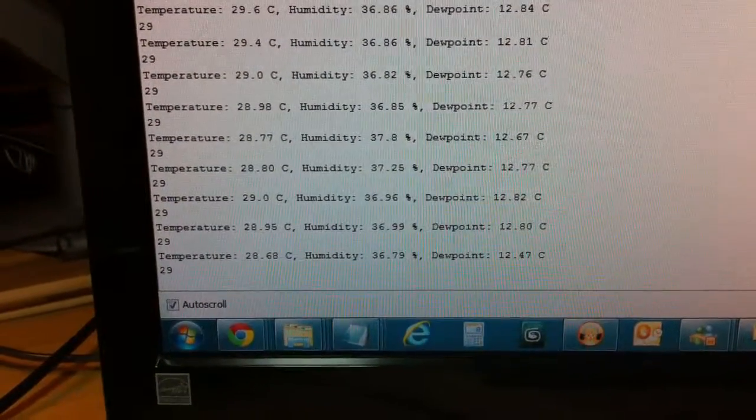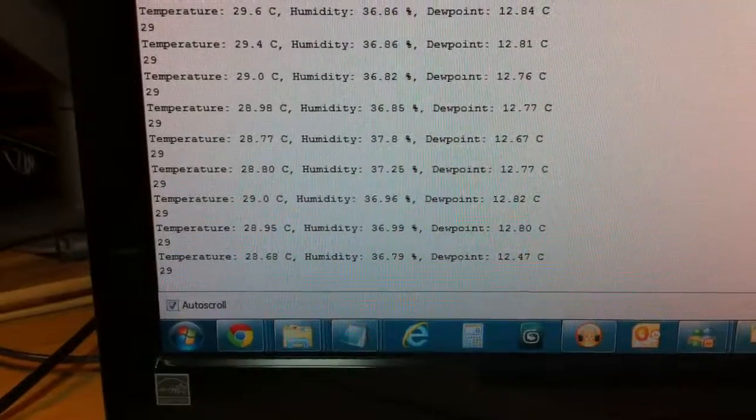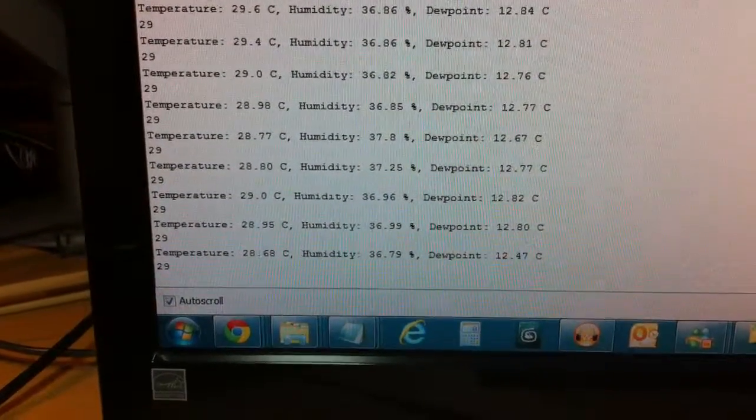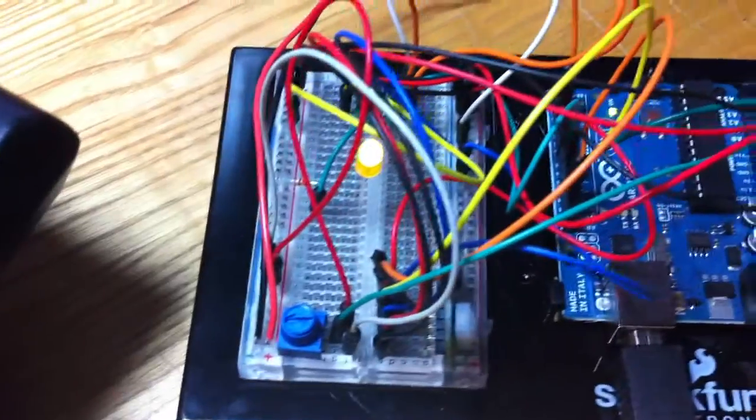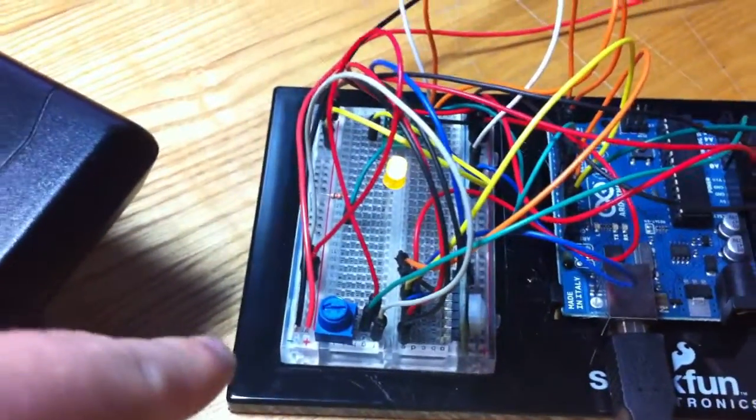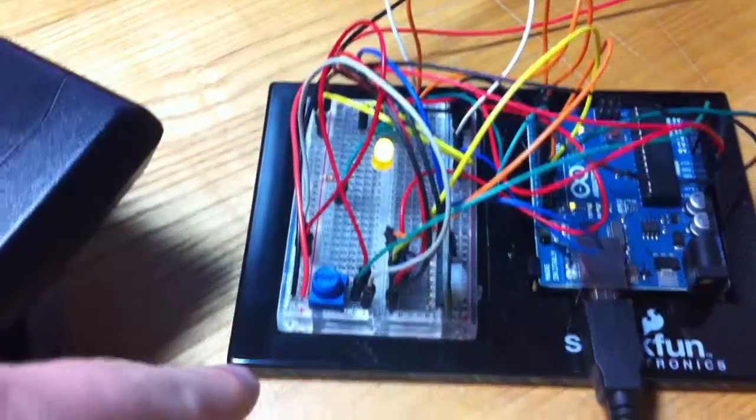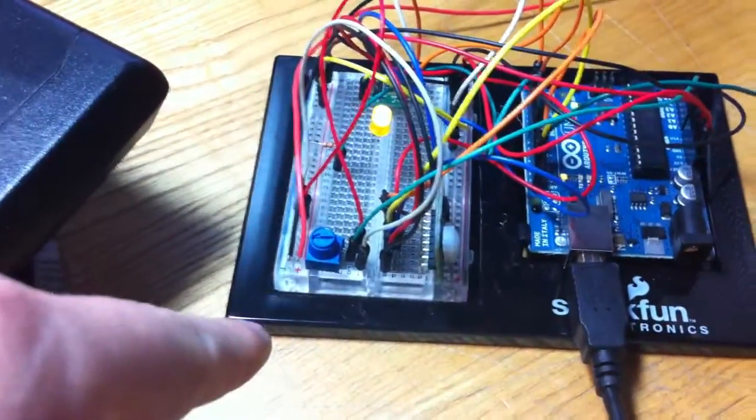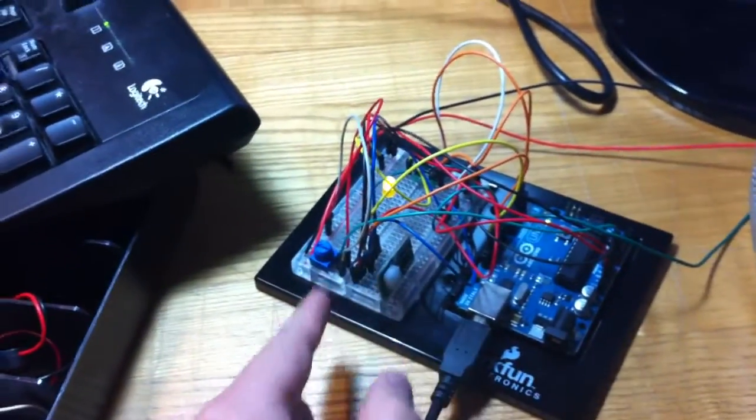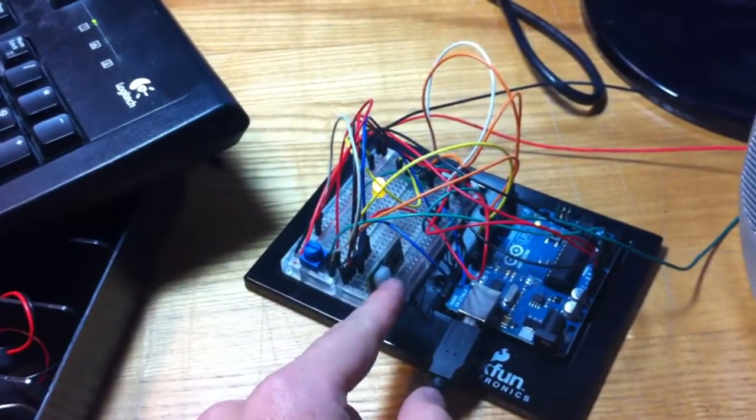That second line which is just 29 right now is our input temperature controlled by our potentiometer right here. What's happening is basically our code is first checking if there's motion, which this is the PIR sensor.